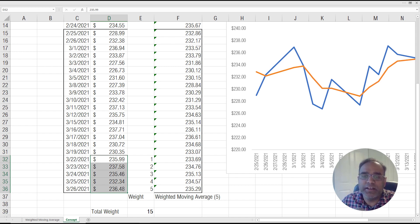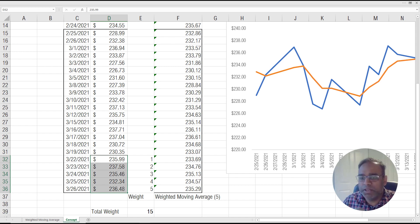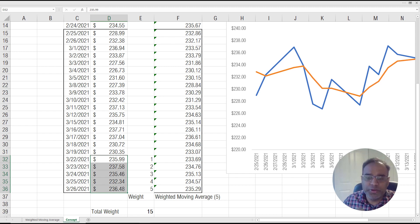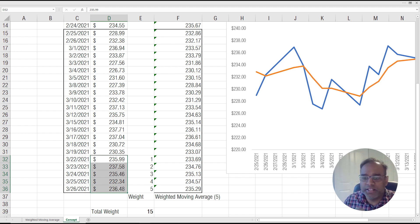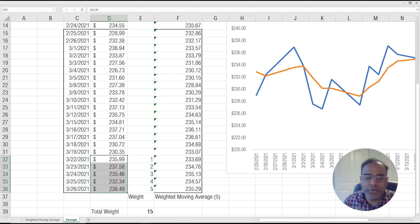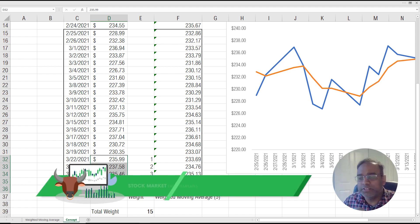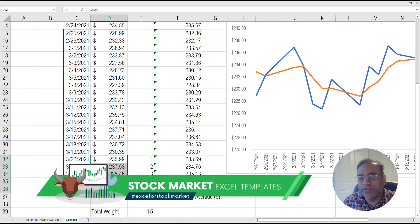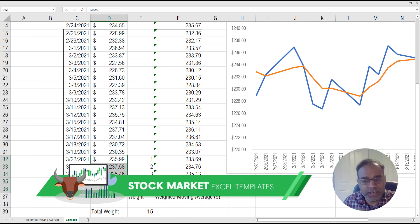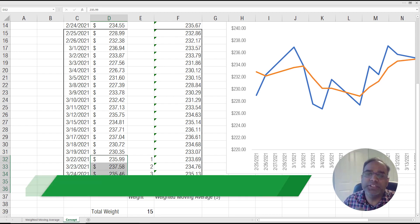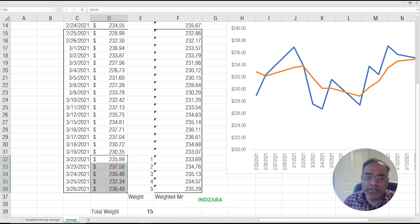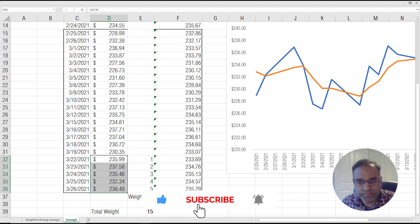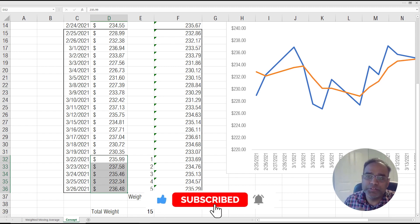So the entire history before those five days do not play any role at all in the weighted moving average. So that's one of the criticisms to say you're completely ignoring the history. You're only looking at that five period or 10 period or 50 period. But what happened prior to that is ignored. And so tomorrow's video, we will talk about a different type of moving average, which will address or attempt to address that concern.